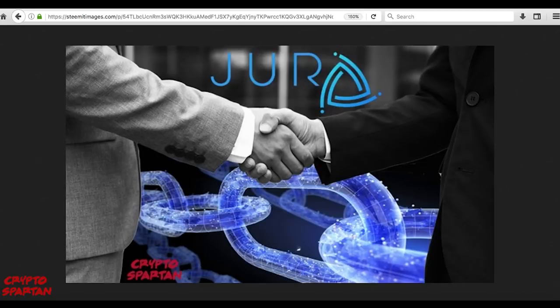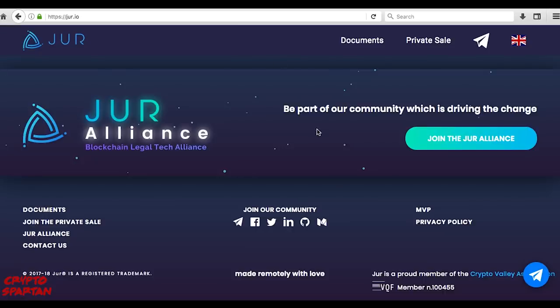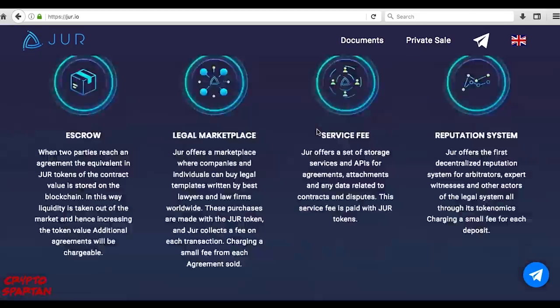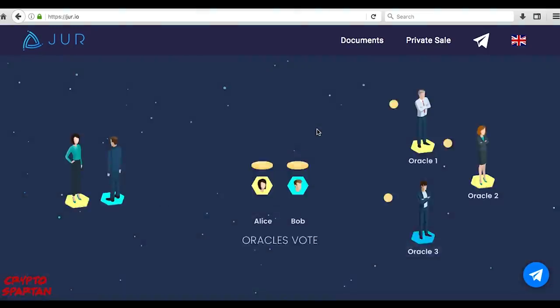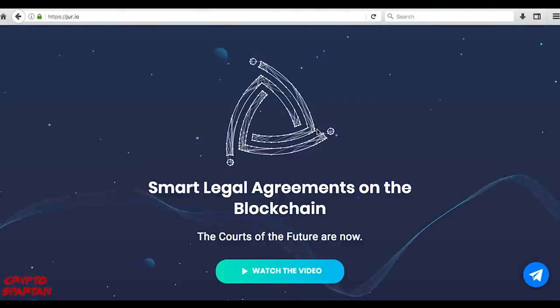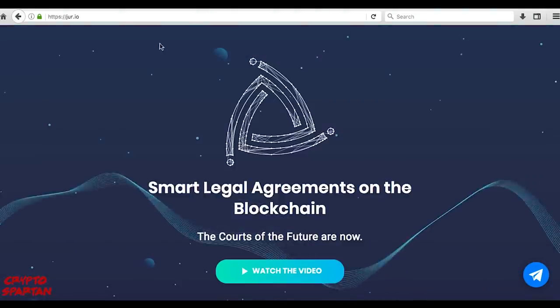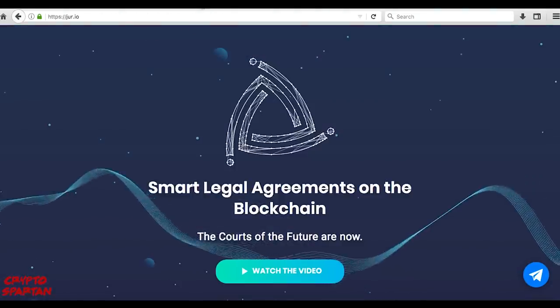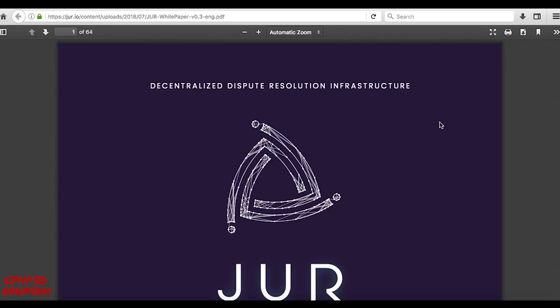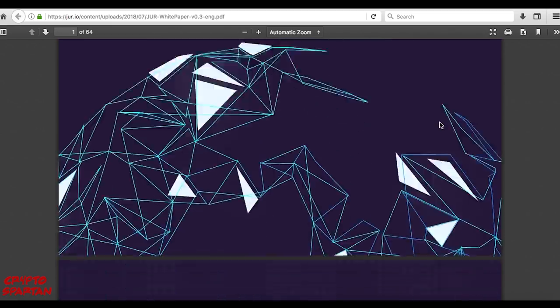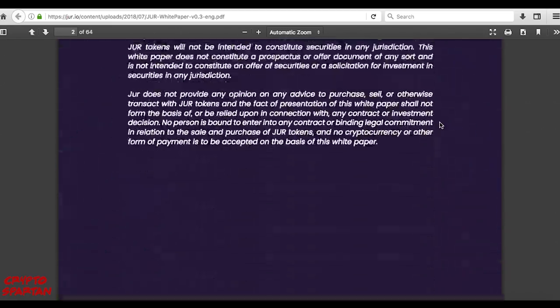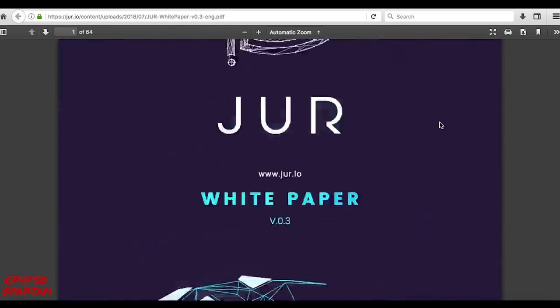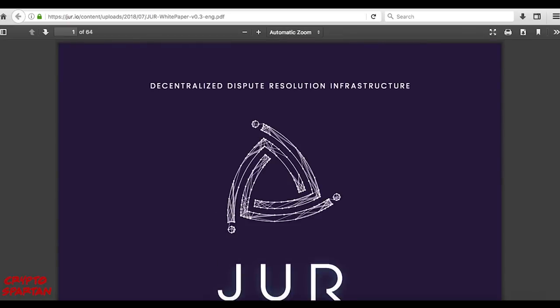The terms of the agreement can be found in the description. As usual, I will be scrolling through some of the resources from the team, such as the website and white paper, in order to show you how they present their project and vision.